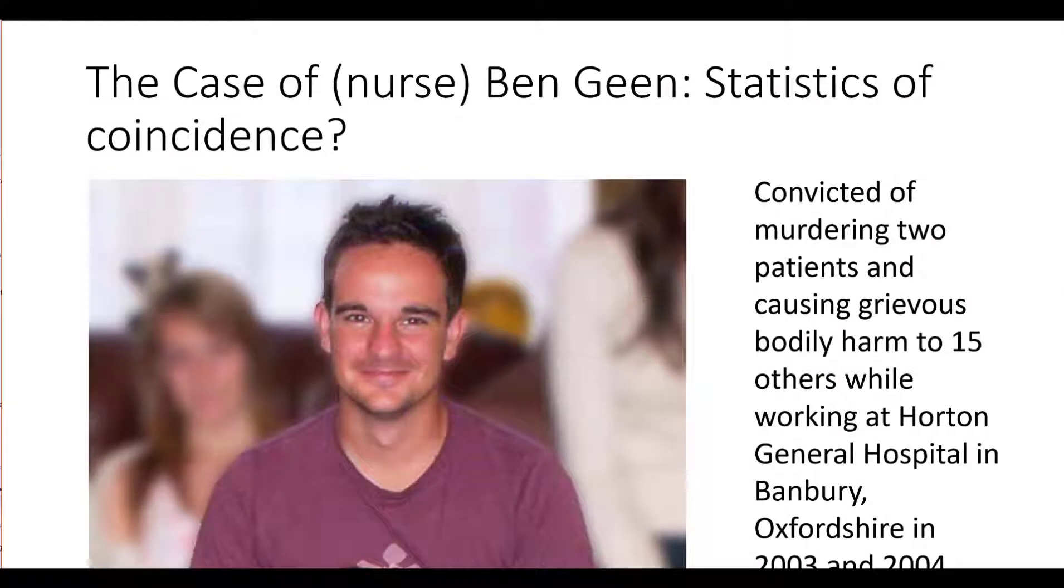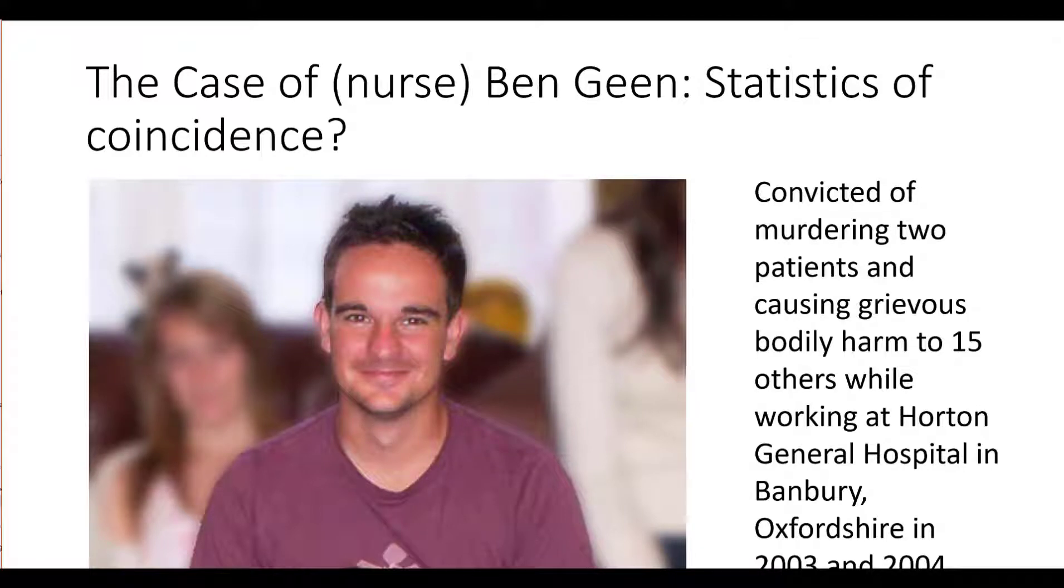Ben Gein was convicted of murdering two patients and causing grievous bodily harm to 15 others while working at Halton General Hospital in Banbury, Oxfordshire in 2003 and 2004.